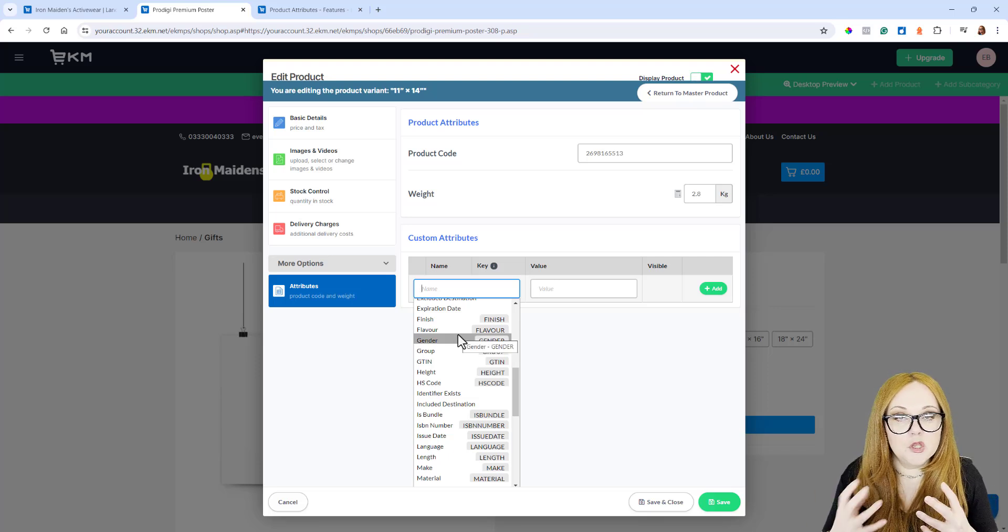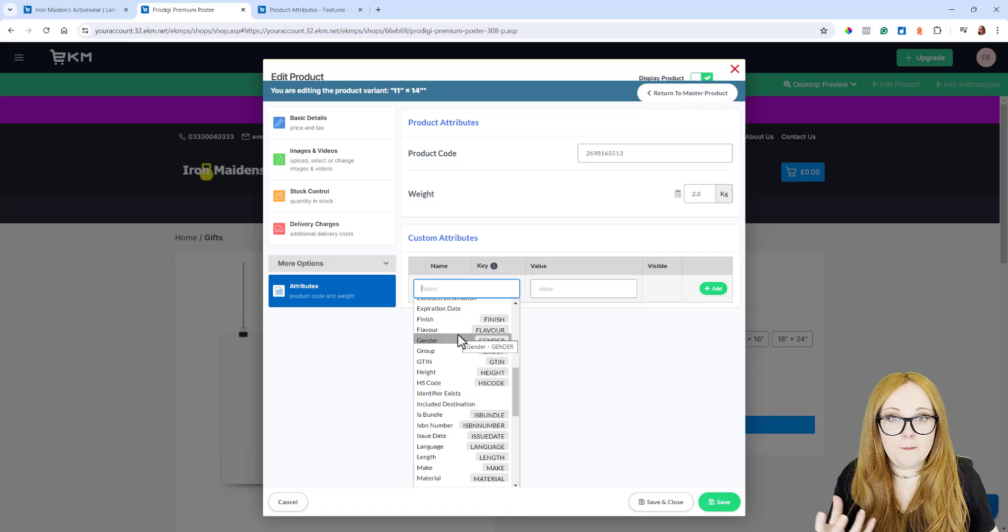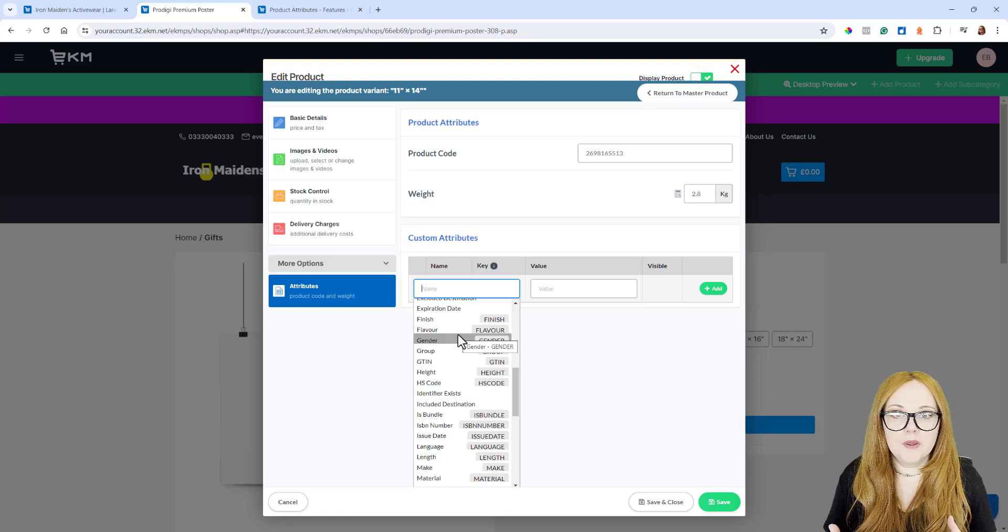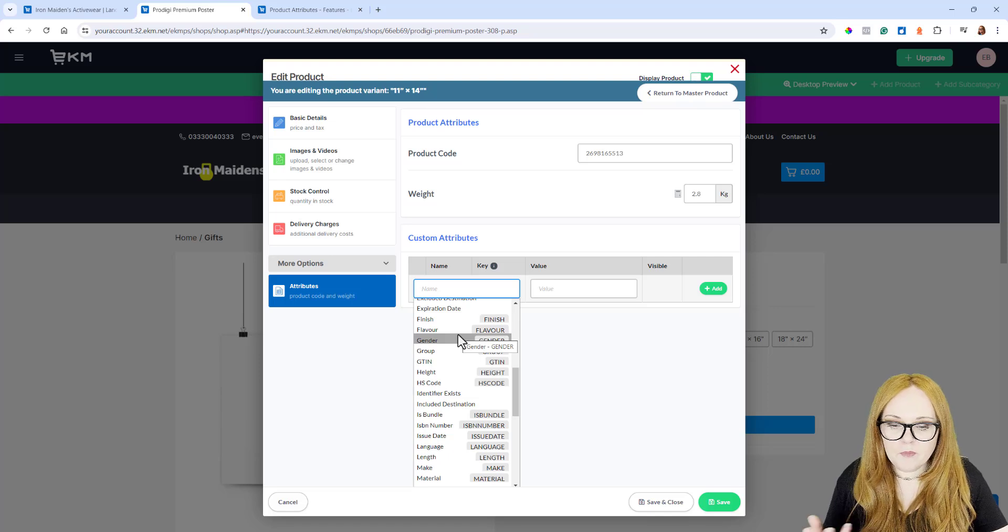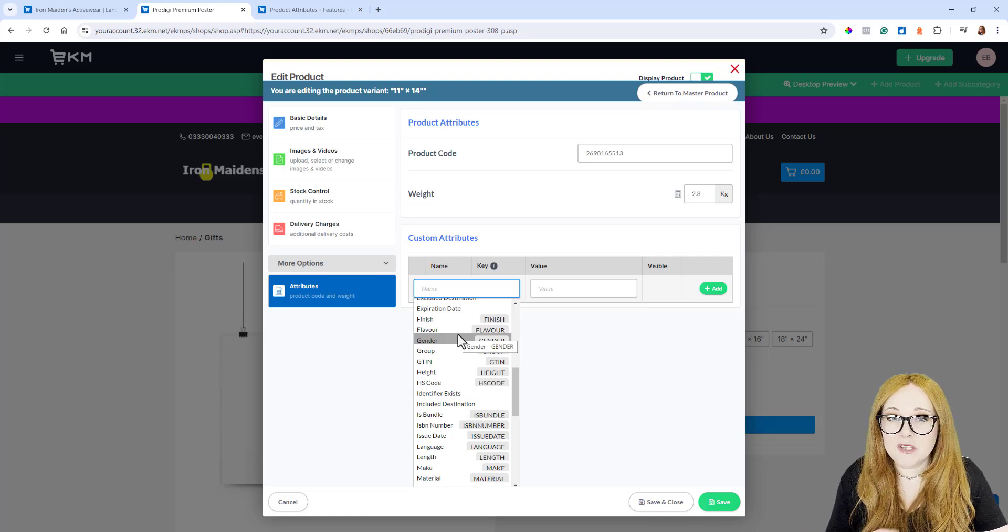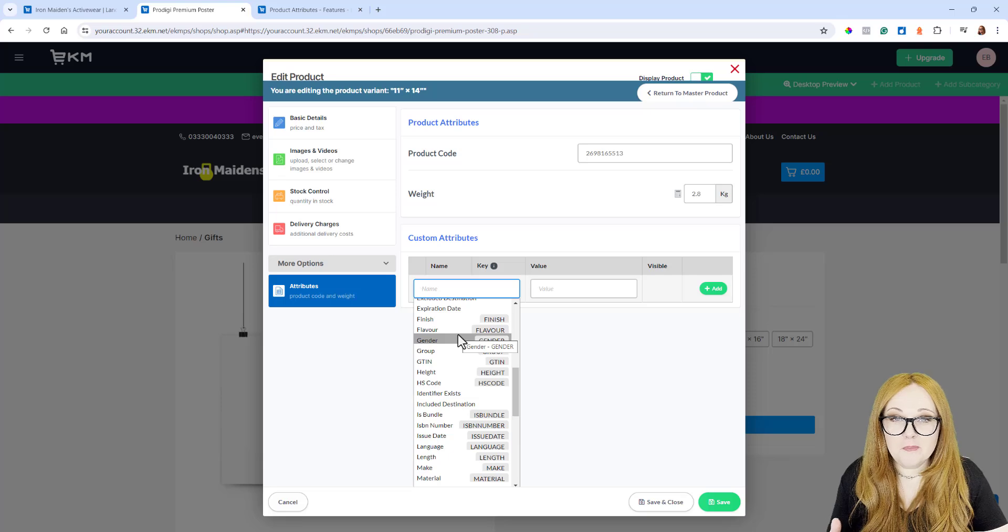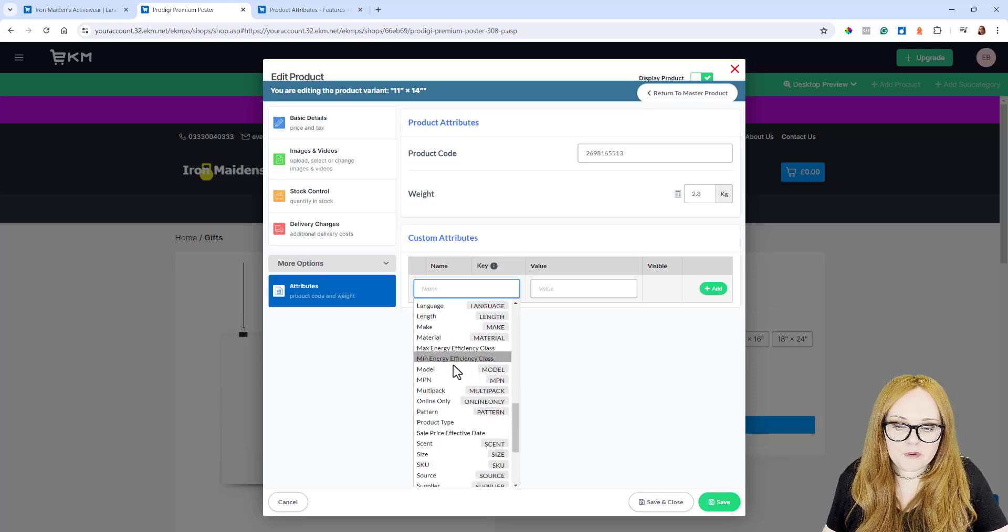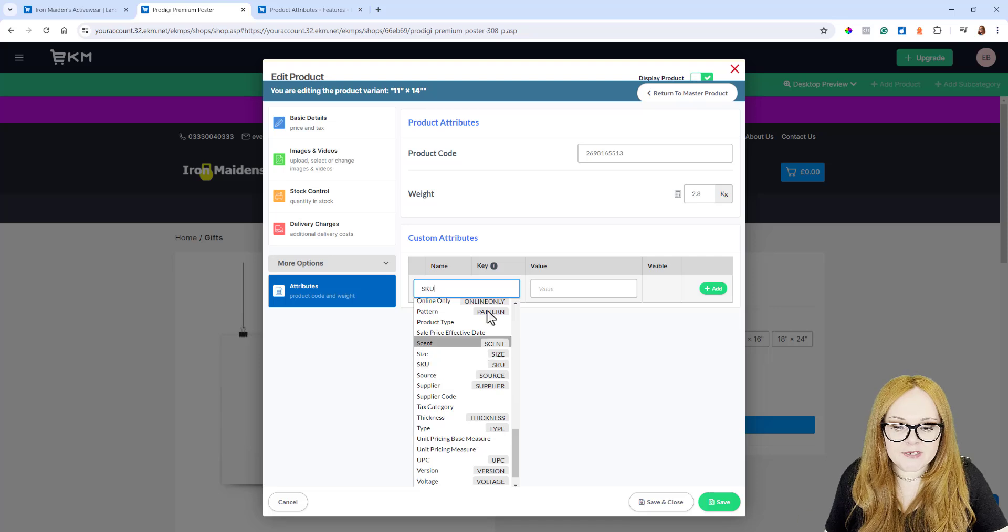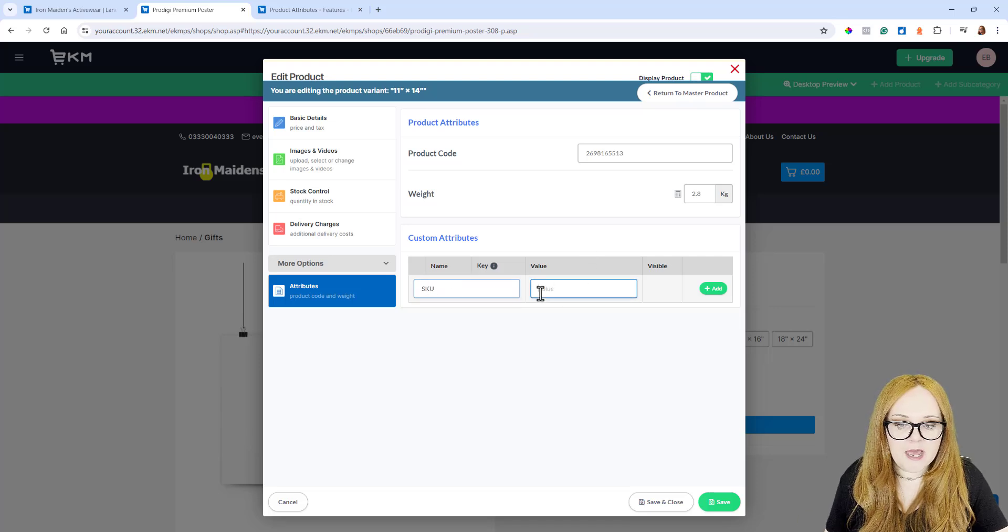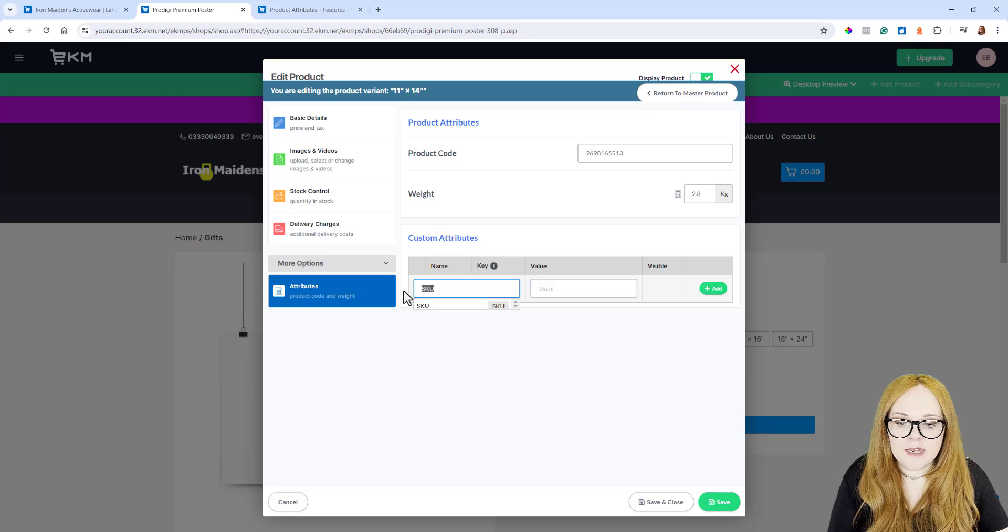If it's like a Machine Part, it's probably an MPN. If it's a Book, it'll probably be an ISBN. Most Products have an EAN, which is often just known as the Barcode Number. You can flip through here and add yourself like an SKU, for example. Choose SKU, then you'd add the Value in here and click Add.